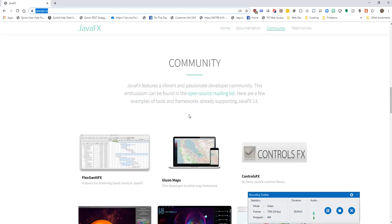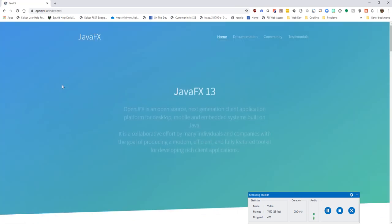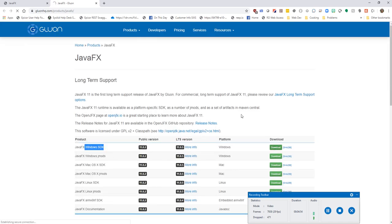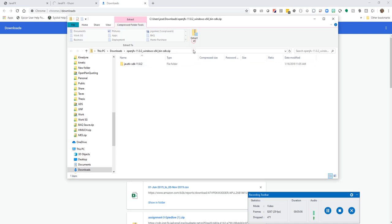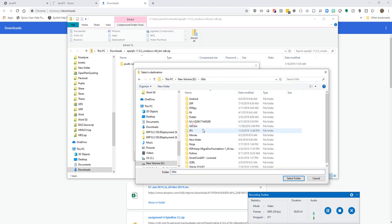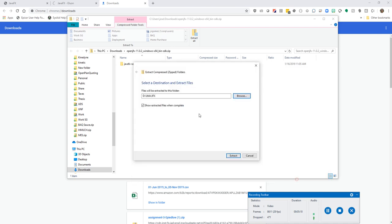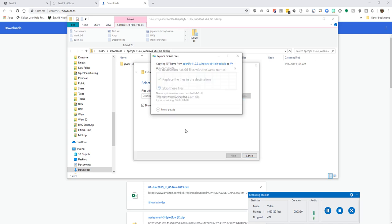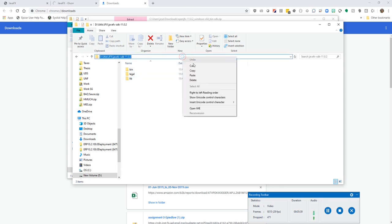Scroll down to the download page and it will tell you which version to download. We want the one for Windows, so download the Windows version of the JDK. That's going to download slowly but surely. Once it's downloaded, extract the contents into a location that you know. In my case, I'm putting it into my D drive under utilities and JFX. Once extraction is done, you'll have a fully installed JavaFX SDK. Remember this location because we're going to need it.